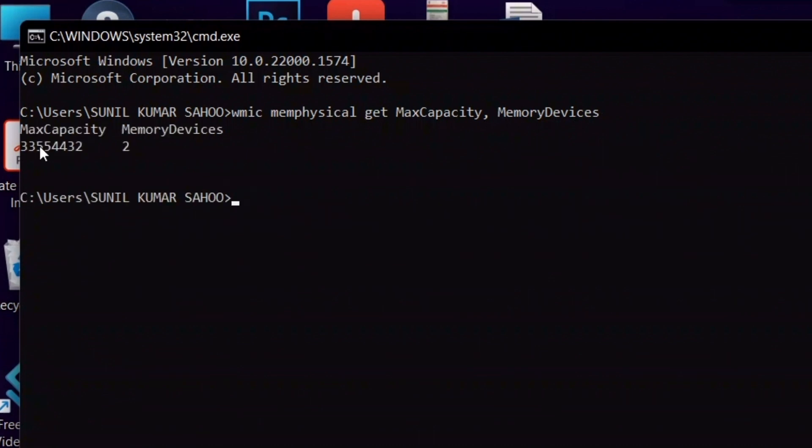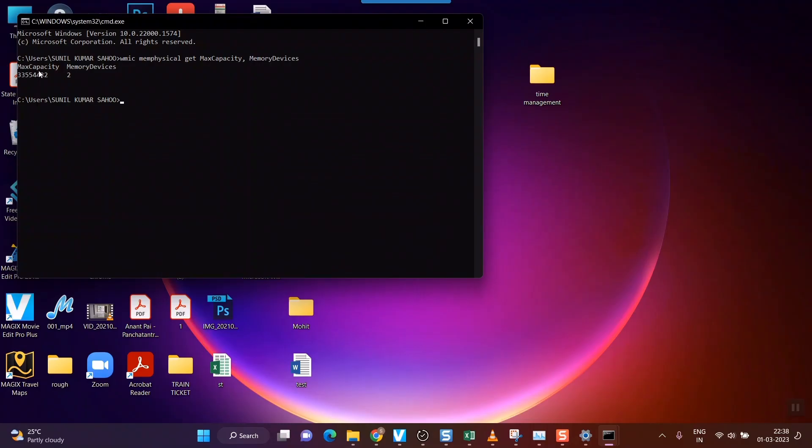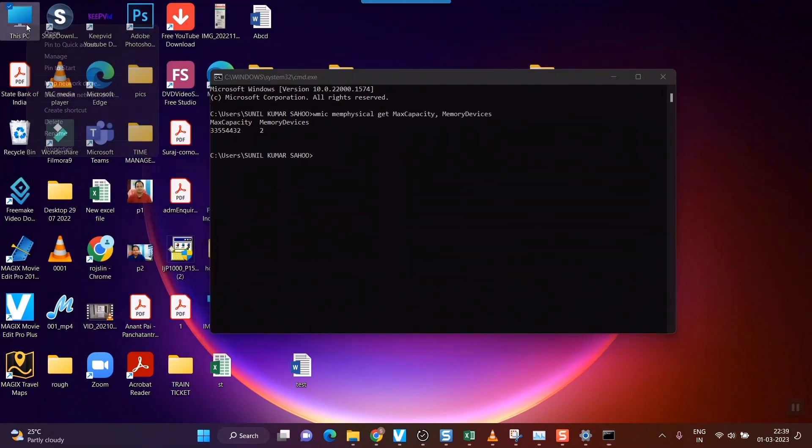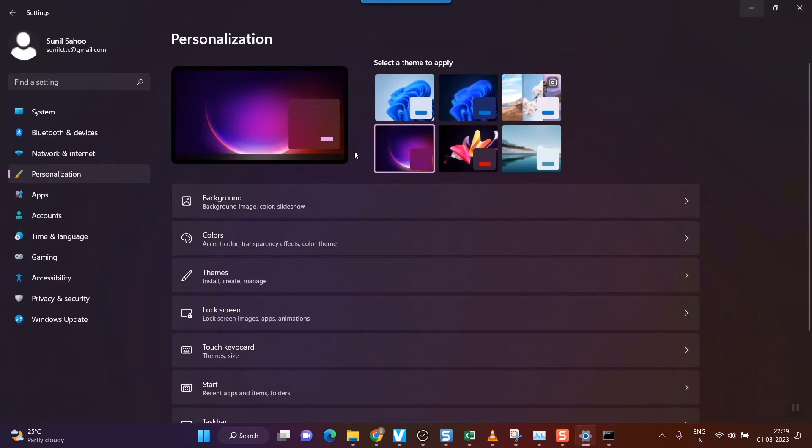you can see the results will appear showing maximum capacity and memory devices. This maximum capacity is in bytes, so if you convert it, it comes to exactly 32GB. So my laptop's maximum RAM capacity is 32GB, although right now my laptop has only 8GB RAM installed.